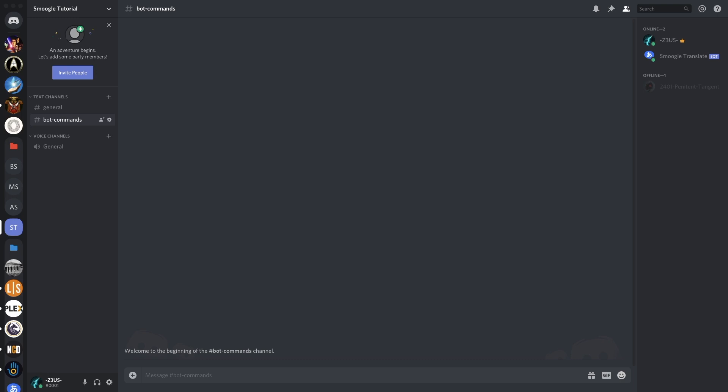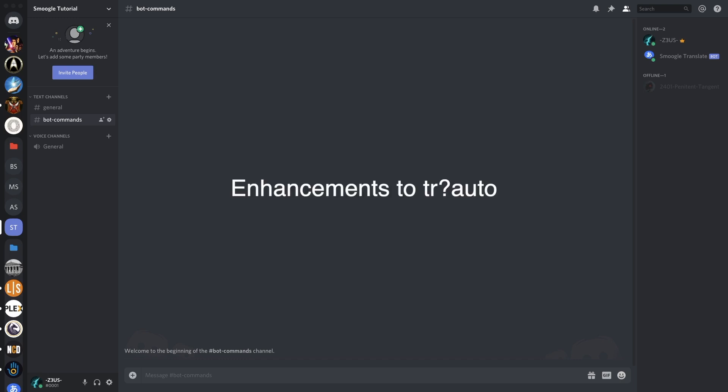In this video we're going to cover everything inside the premium suite of commands, including enhancements to the TR Auto individual automatic translation settings, TR Auto All which is translation for everyone, and TR Link.